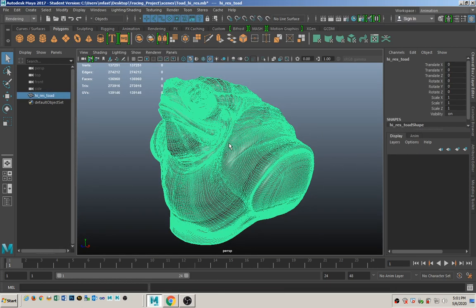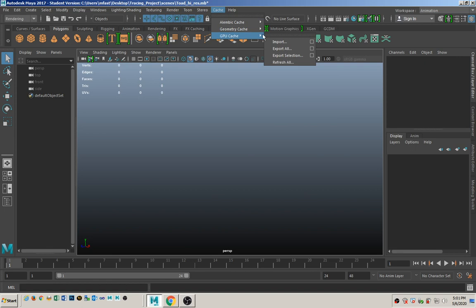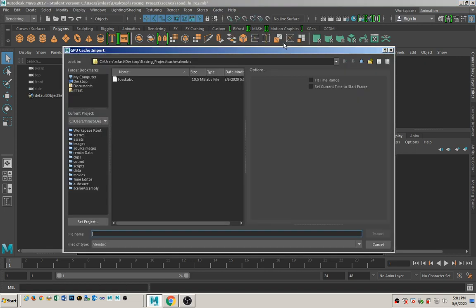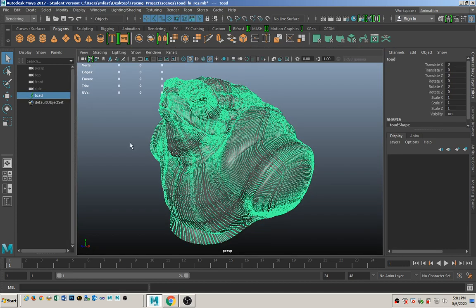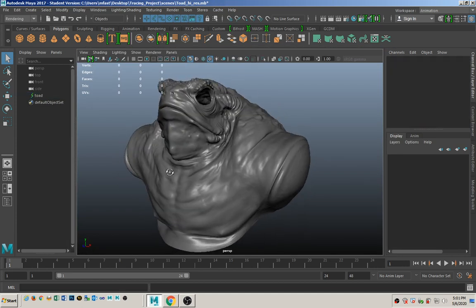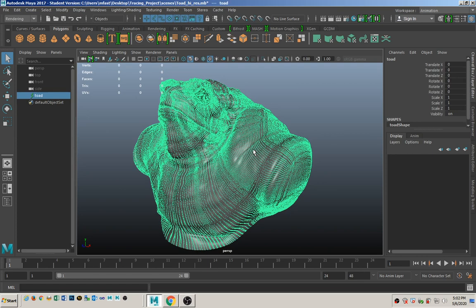We don't need this guy anymore, so we're going to delete him. We're going to import the Alembic file we just created by going back to GPU Cache, Import. There's the file we just created — click on Import. Now we have our Alembic version of the frog. Notice that there's a little lightning bolt next to it, because the vertex data is now on the graphics card on your computer instead of the RAM.